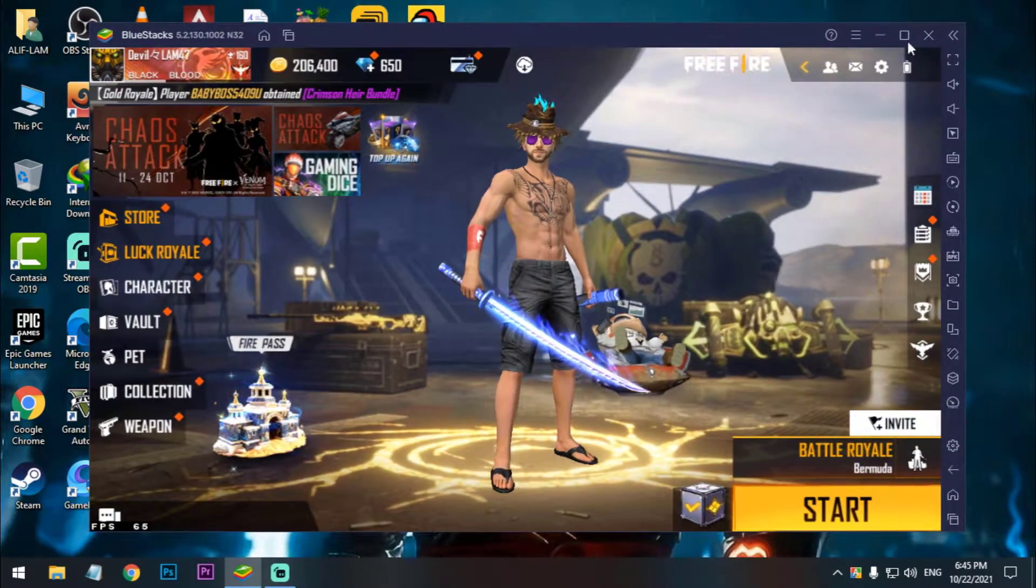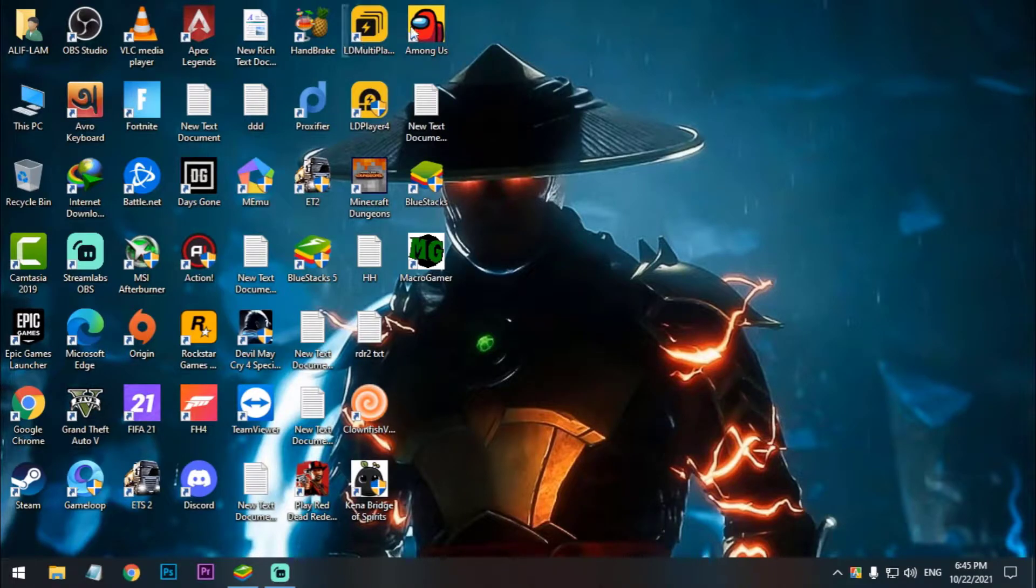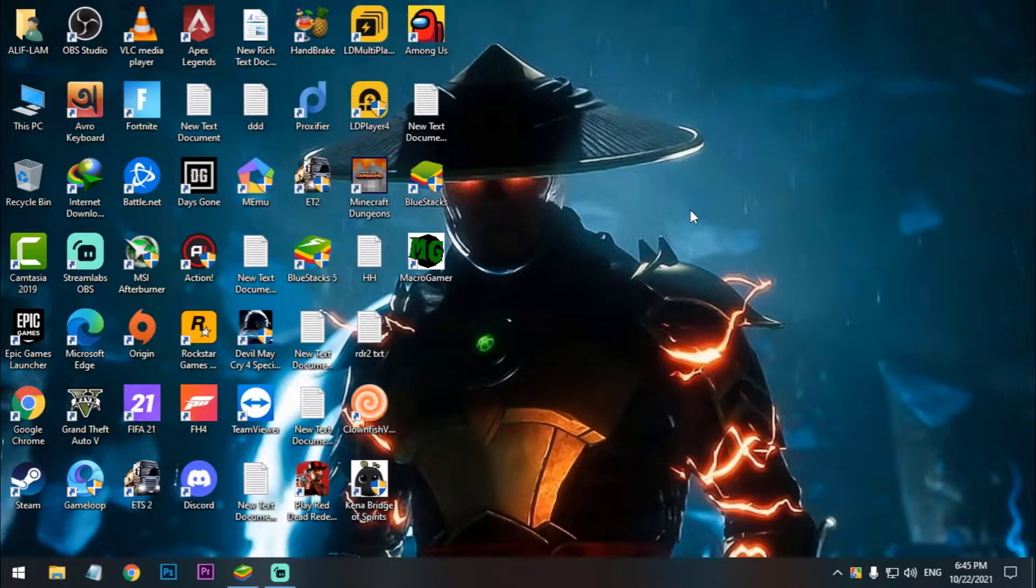So now I'm going to show you how you can use this for all the emulators like LD Player, Memu, Smart Gaga, Game Loop, all other emulators, also BlueStacks for lower versions, plus MSI lower versions.